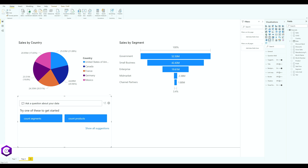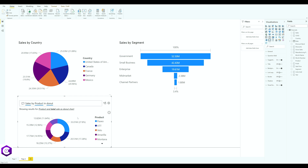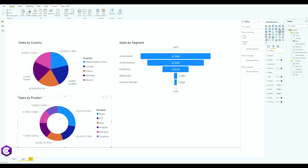Let's create another chart — this time based on sales by product. Type 'sales by product', and this time we'll create a donut chart. Select it and press the icon; it turns the data into a visual. So now we have a pie chart, a donut chart, and a funnel chart.